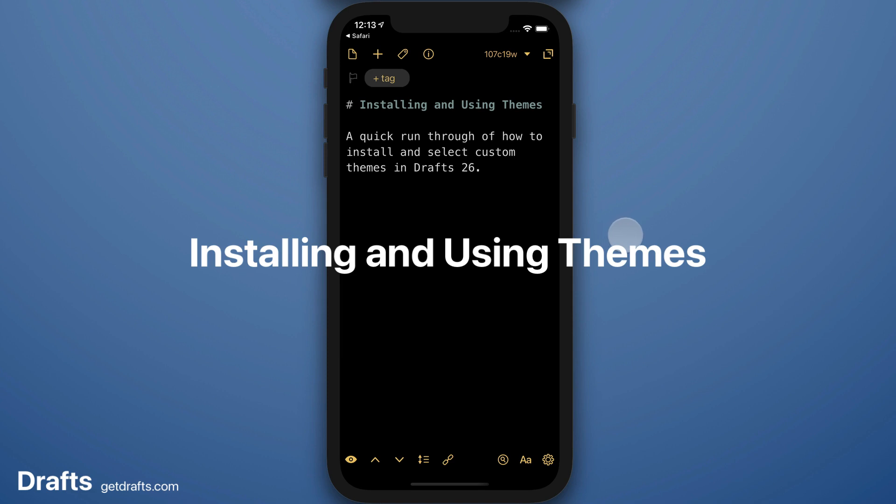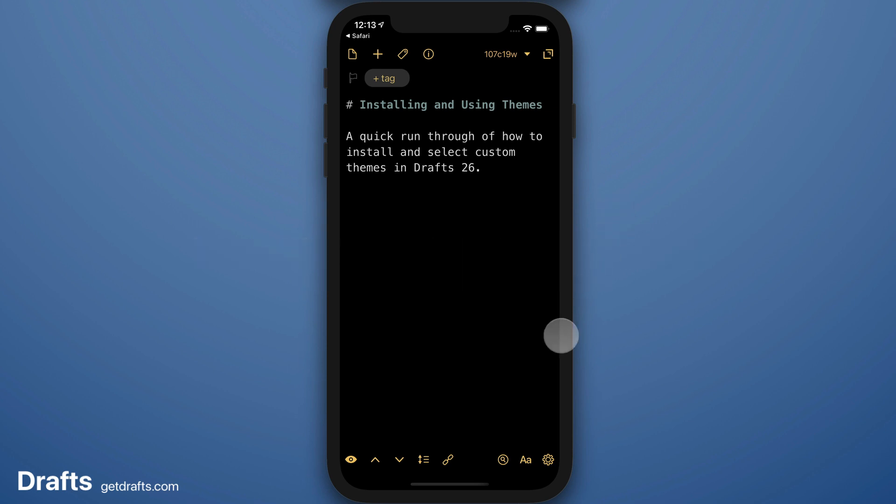Hi, this is a quick run through of installing and using themes in Drafts. I'm going to start by going to Editor Preferences, the small AA icon near the bottom right of the screen.